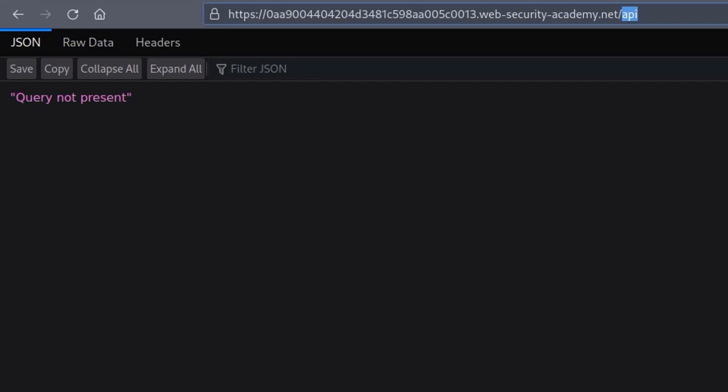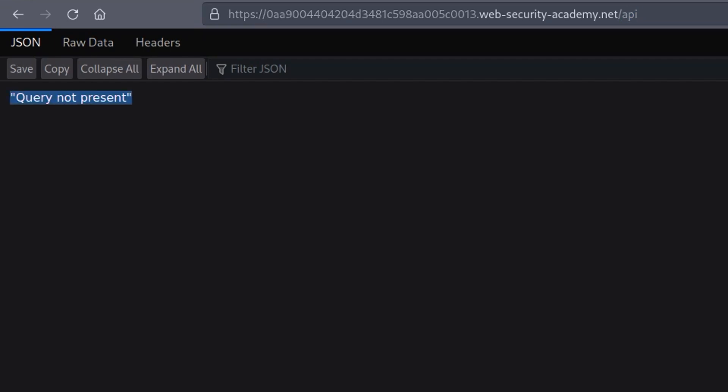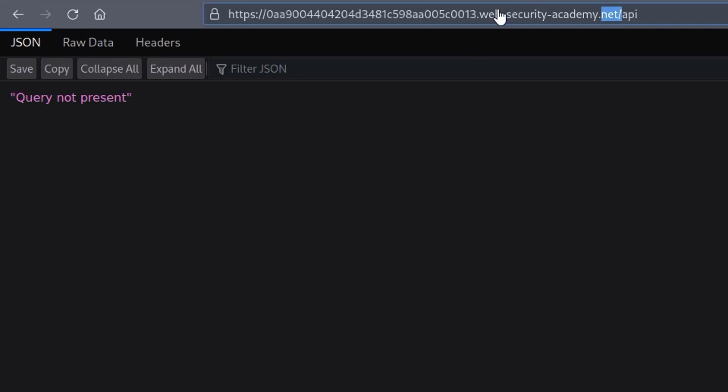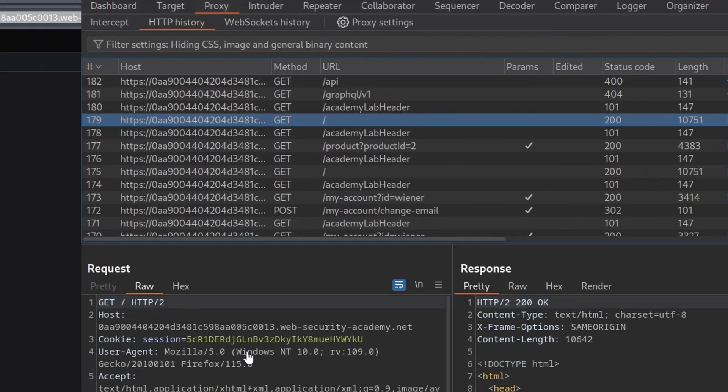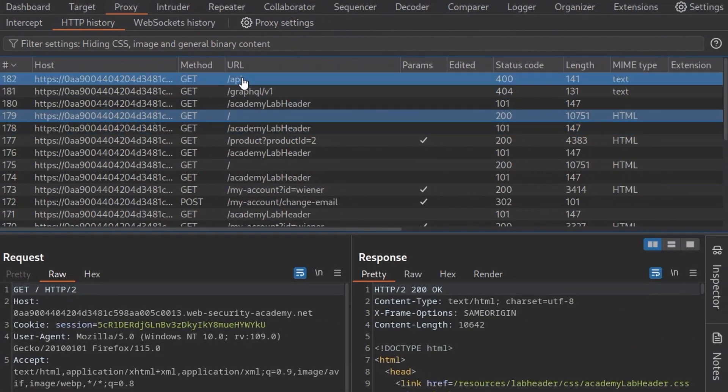And that basically came back to say the method was not allowed. So because we were using a GET request and it wanted a POST request, but this time we get a different message. We could have also tried to just brute force this.